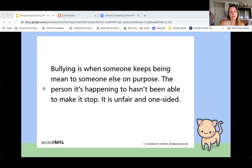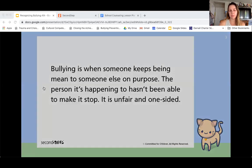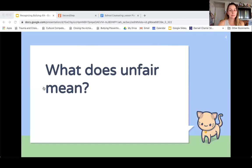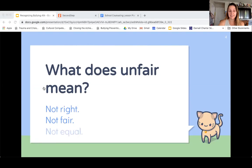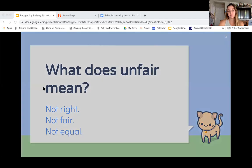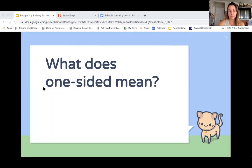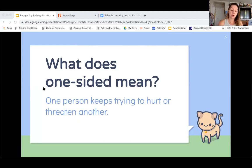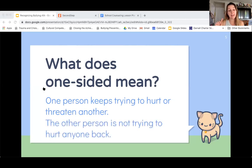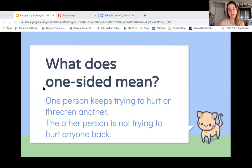Bullying is when someone keeps being mean to someone else on purpose. The person that it's happening to has not been able to make it stop. It's only considered bullying if it's unfair and it's one-sided. Unfair could mean it's not right, or it's not equal. One-sided is when one person keeps trying to hurt or threaten another person, and that other person is not trying to hurt anybody back — so it's only one person doing the hurting.